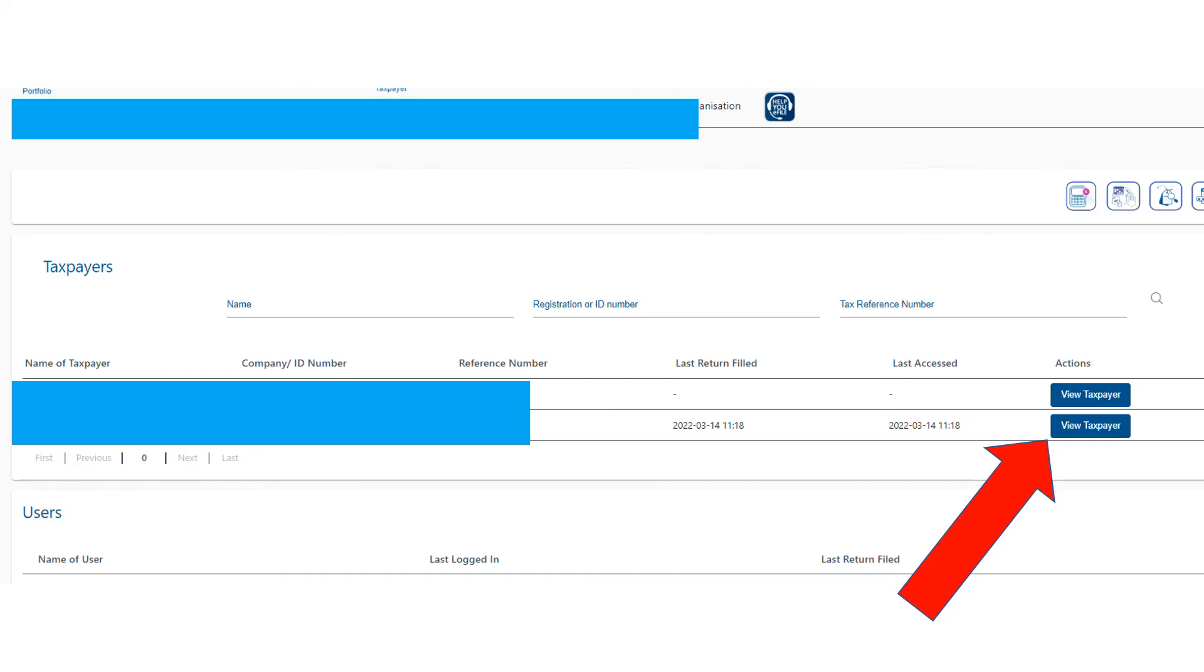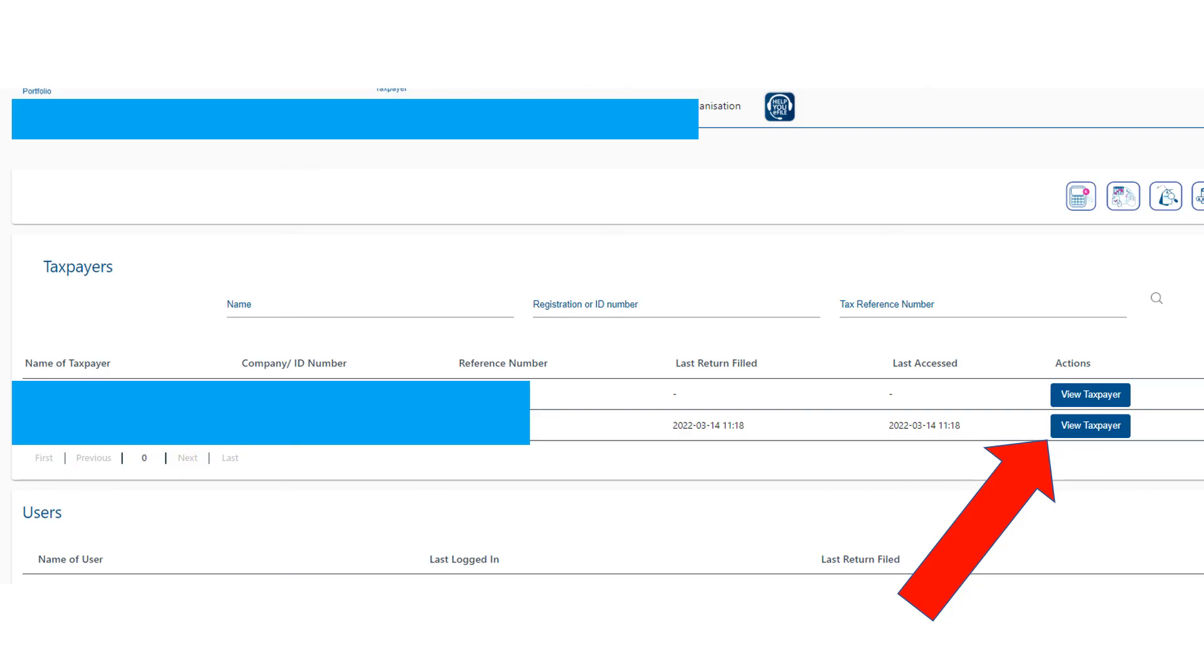Or you can start from scratch, start a new provisional tax return, start a new IT R14 for the company. So that's just a nice, easy way to show you how you can go about registering or setting up your company on e-filing so that you can submit the tax returns for your company. Just drop a comment below if there's anything else you'd like to have a video on, and remember to subscribe for more videos about tax, income tax, e-filing, and SARS.